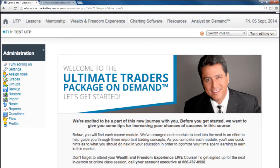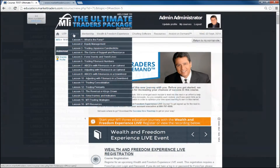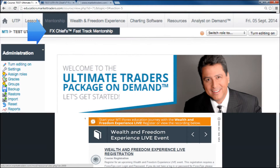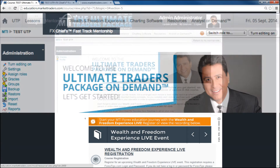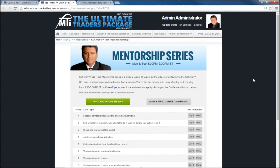The Lessons tab allows you to access each lesson at your leisure from one spot. The Mentorship tab allows students to access FXChief's Fast Track Mentorship Hub, where you can access live and on-demand versions of FXChief's mentorship sessions.